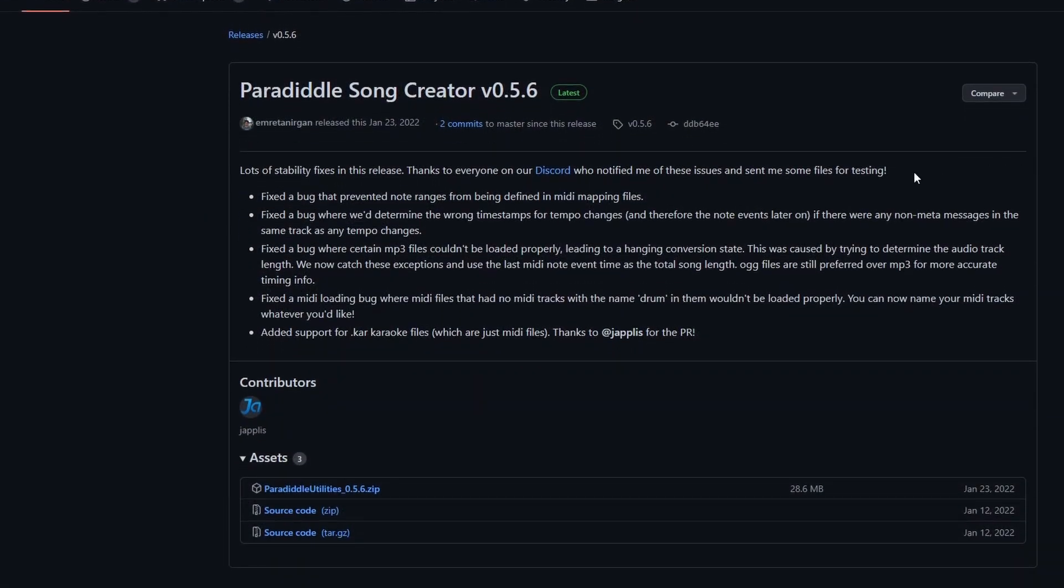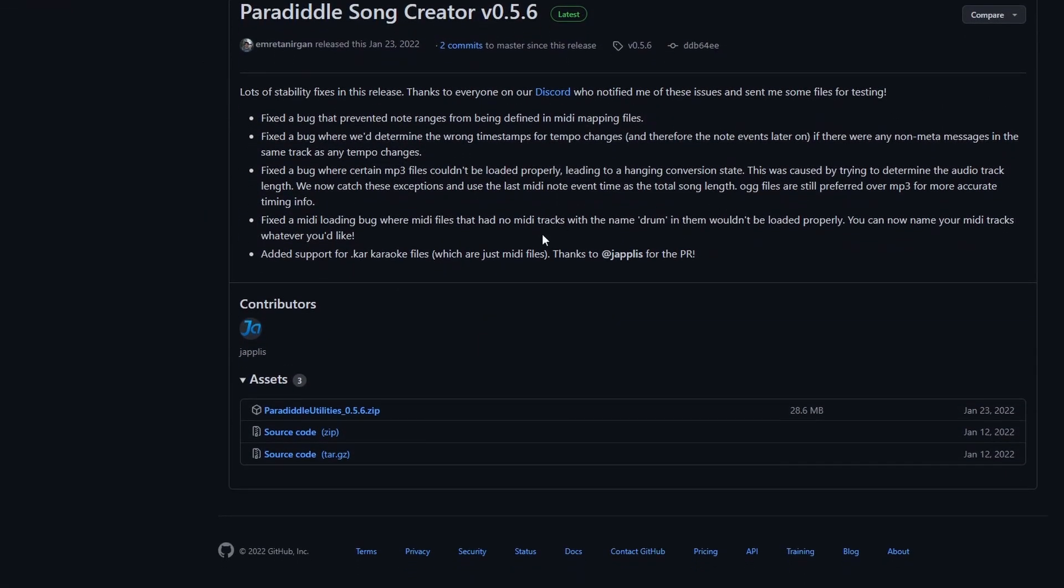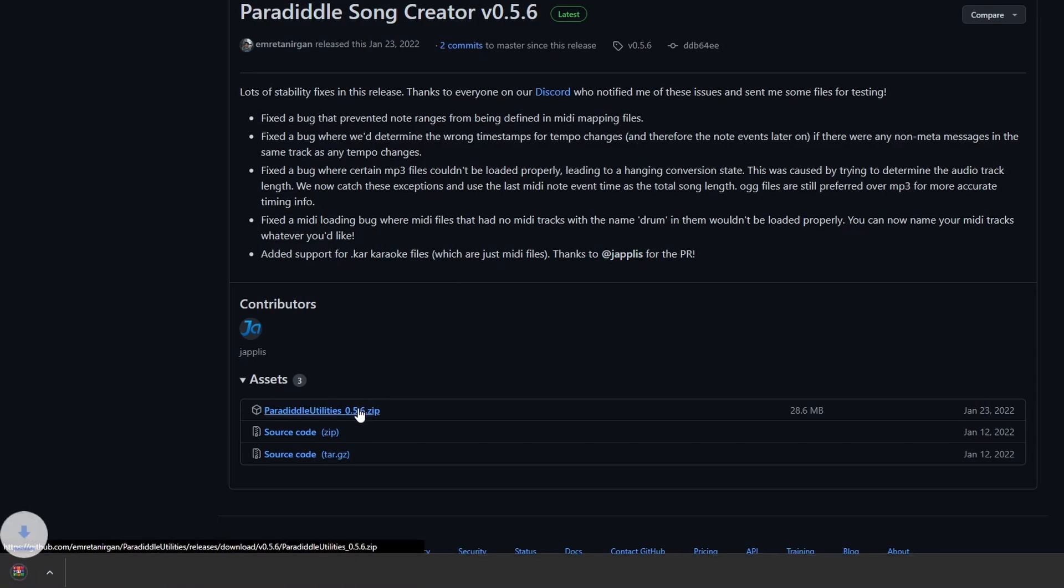First, we'll need the Paradiddle Song Creator. This is a program we made to easily convert songs to work with Paradiddle, but you'll need more than just a song file to get started.